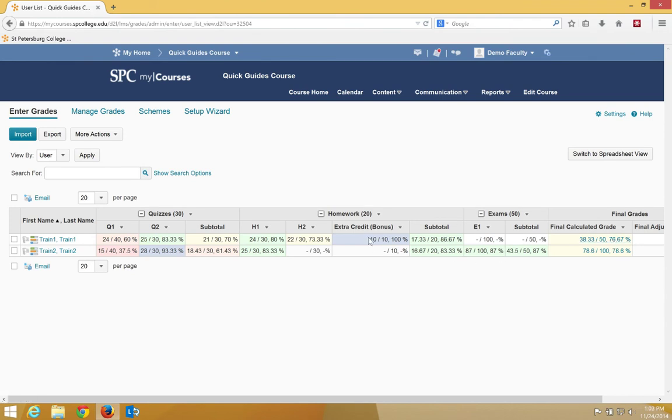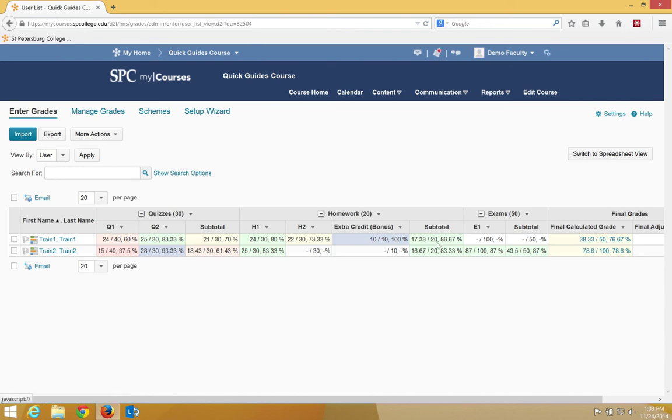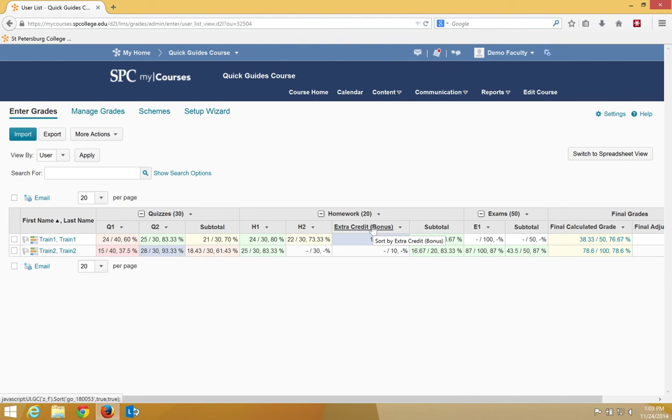So what you have to understand is that even though you're putting an item into a specific category, the bonus points are being added on after all of everything else is calculated. It's being added on into the numerator. The thing about putting them into a category in this case is that the weight of the category times the weight of the bonus item will affect how many points get added to that numerator.